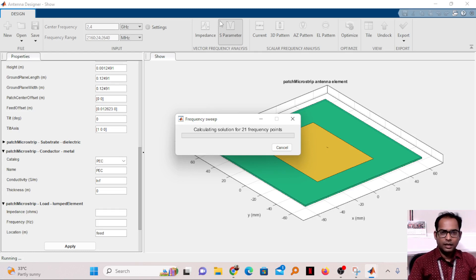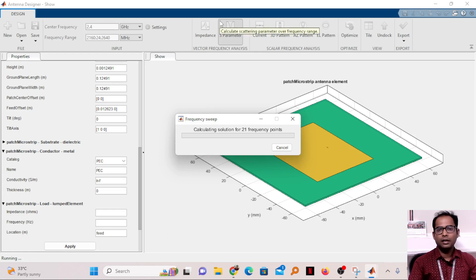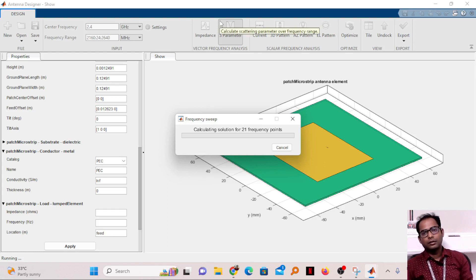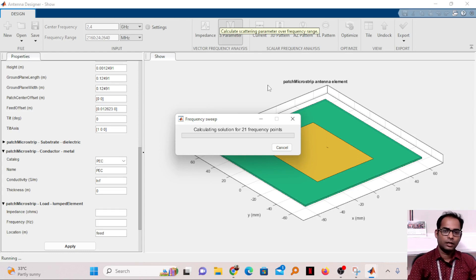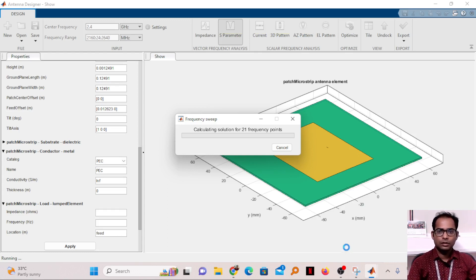It takes a little bit of time to calculate for the microstrip patch antenna, and this depends on the capacity of your system. If you have a high-end system with a higher processor, it will work very fast. We'll just wait for the calculations to finish.